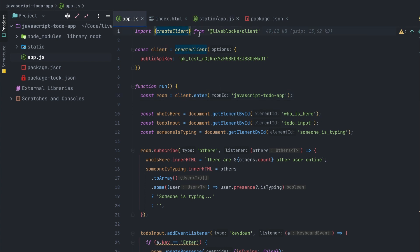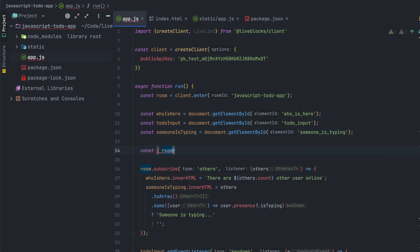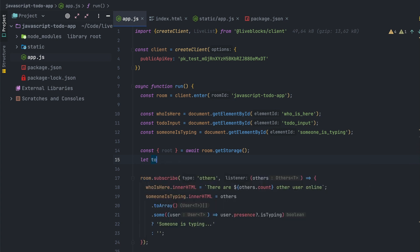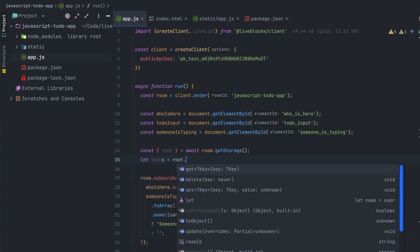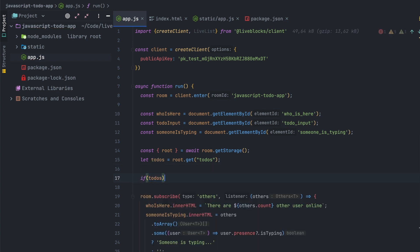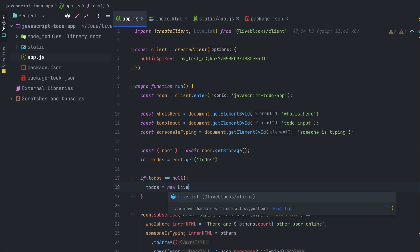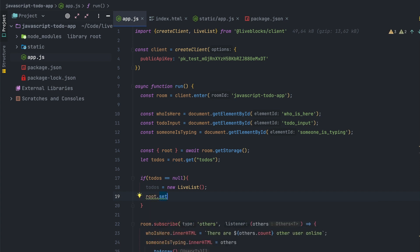The next step is to save all the to-dos. For that we'll need the LiveList object, so I'll import it from liveblocks-client. LiveList provides a conflict-free list data structure you can use to synchronize data between clients. To use it, we extract the root variable from room.getStorage. After that we create a todos variable by getting it from the root object — trying to retrieve existing to-dos from storage. If the todos value is null, we initialize it with new LiveList and then set it on the root.